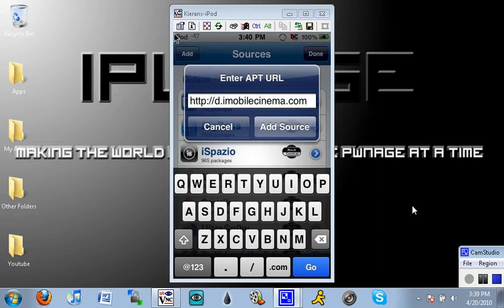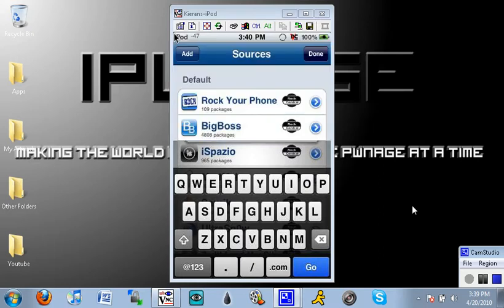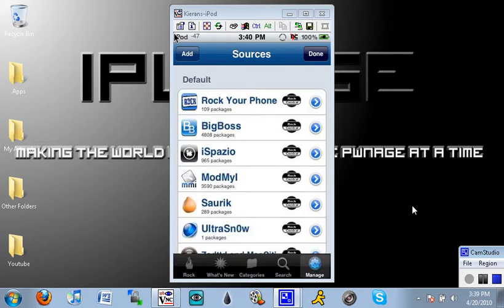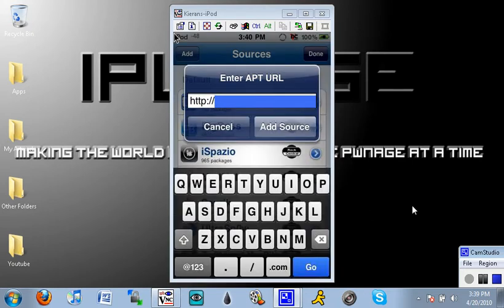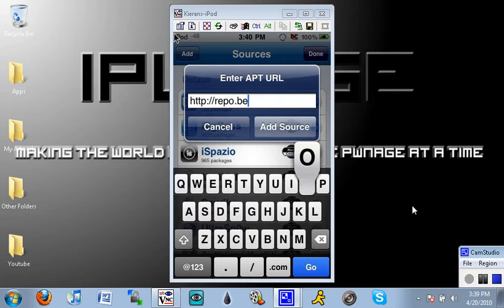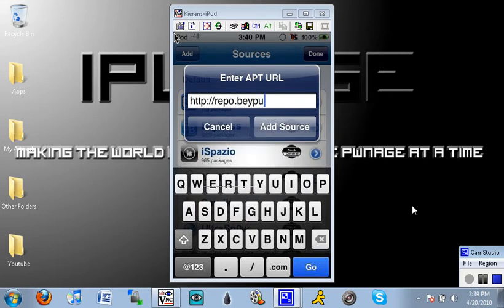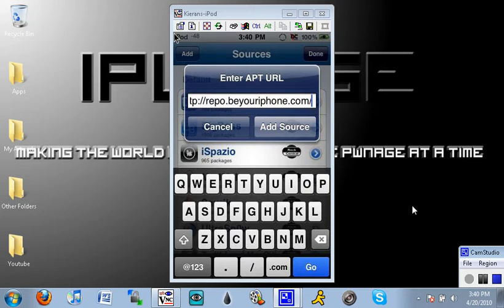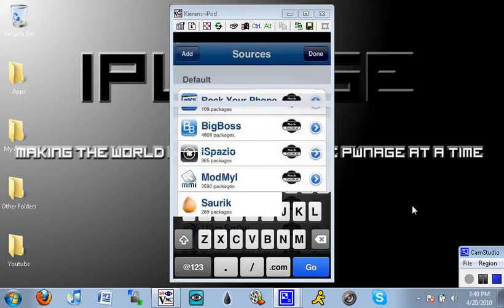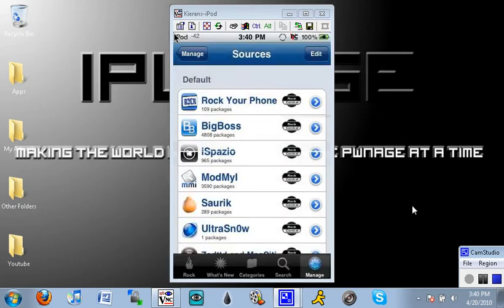I'm going to cancel that for now and then you just want to click add again and you want to add repo.beyouriphone.com backslash like that and you want to click add source. I'm going to cancel it because I already have those two added.